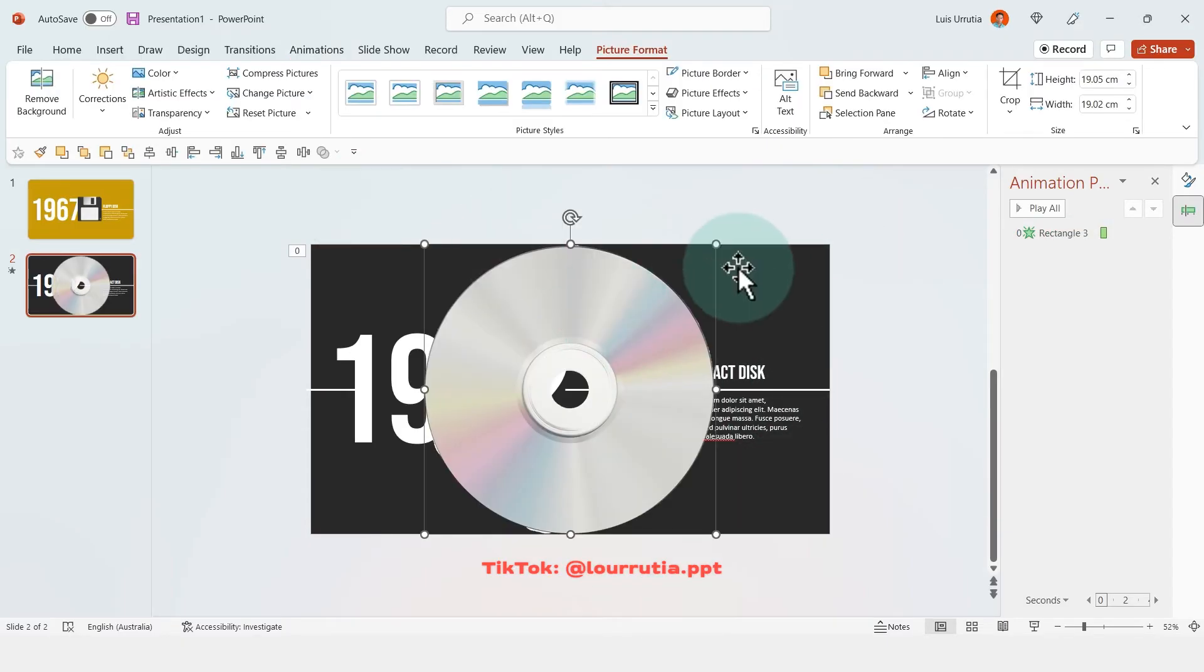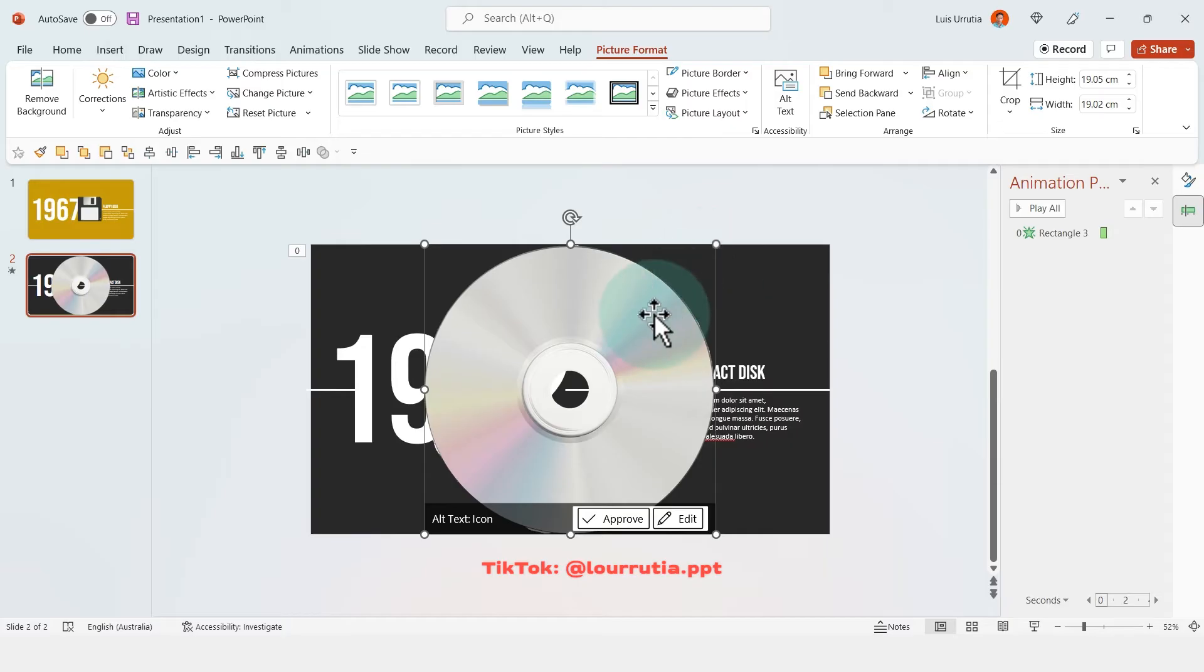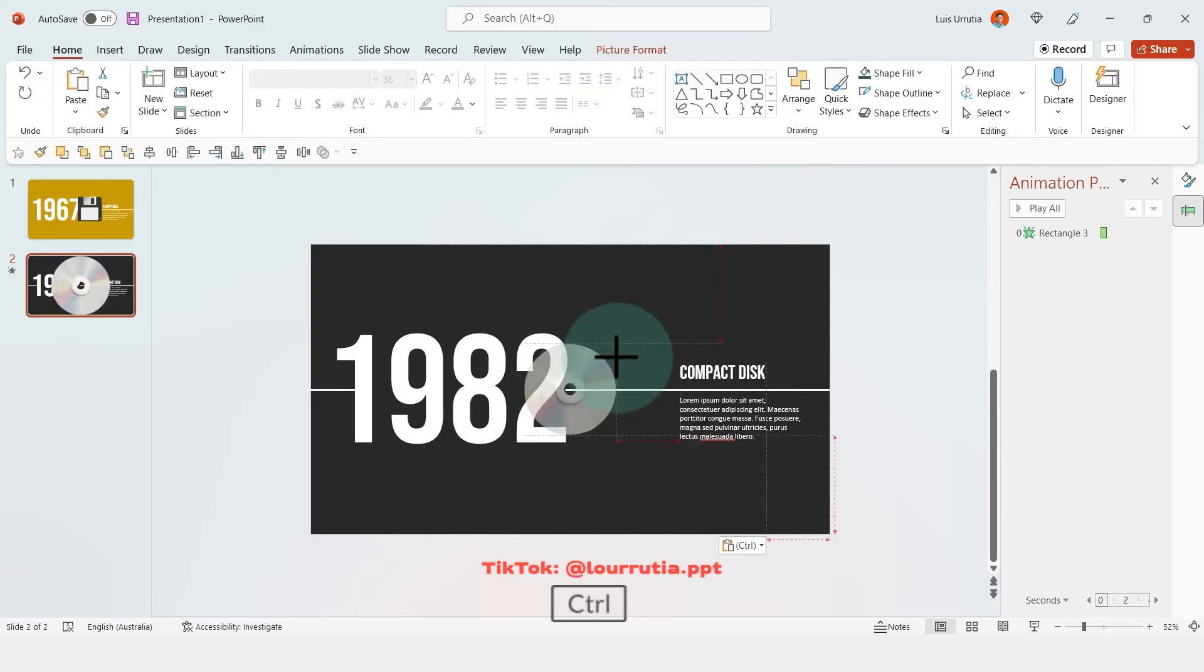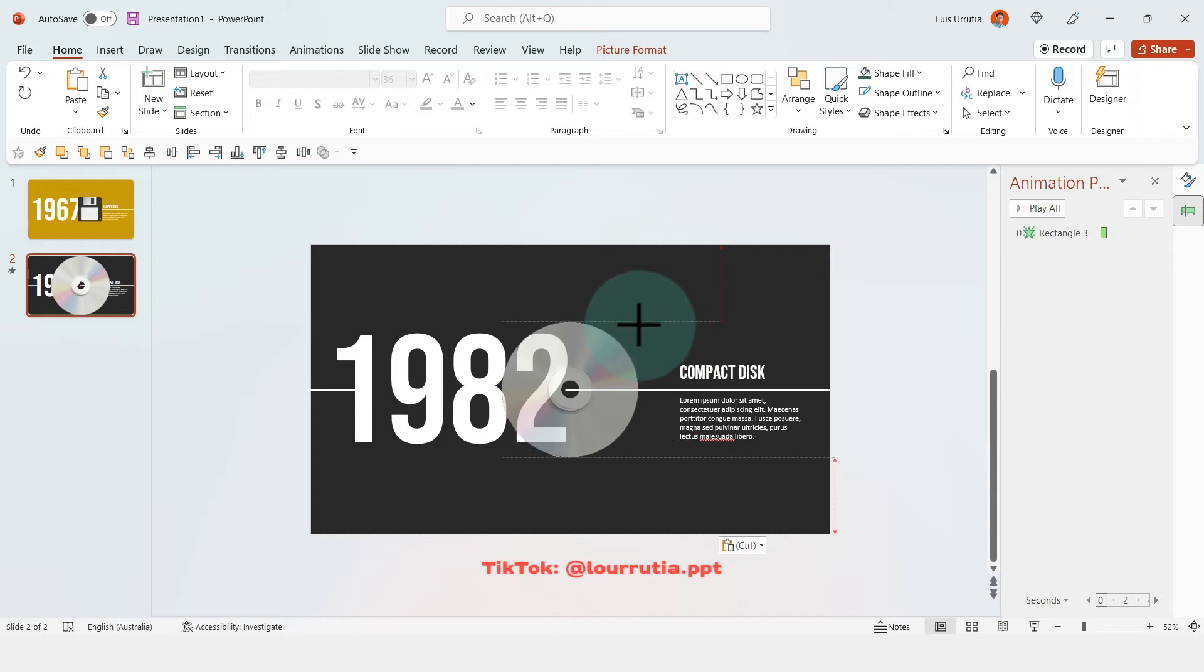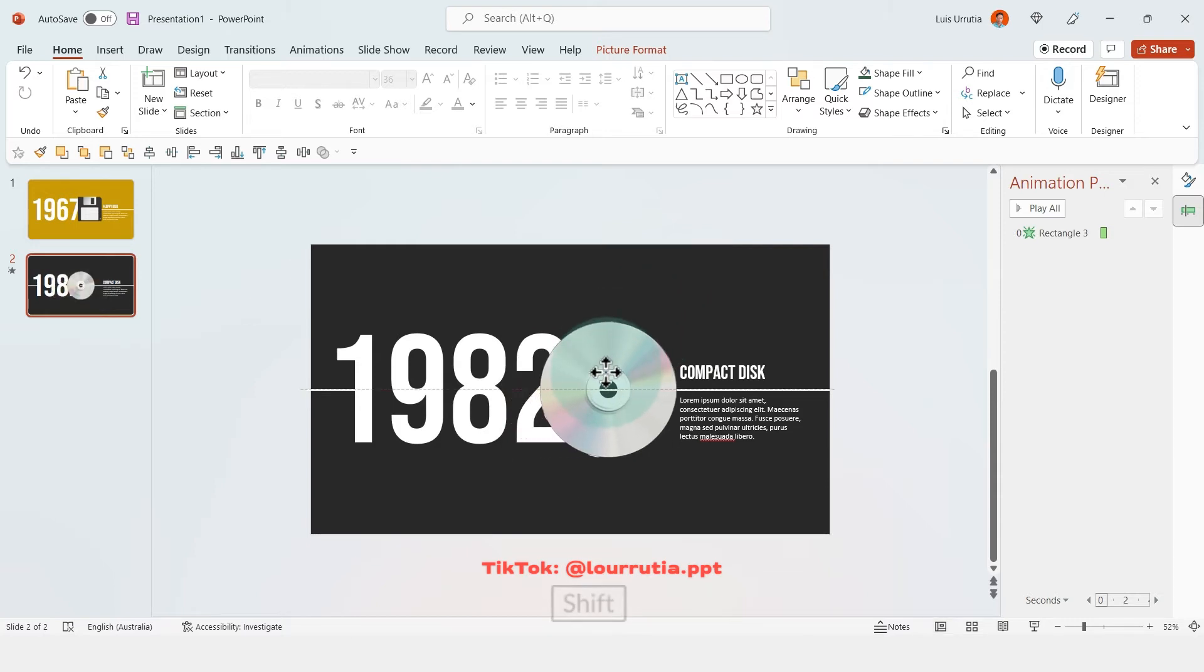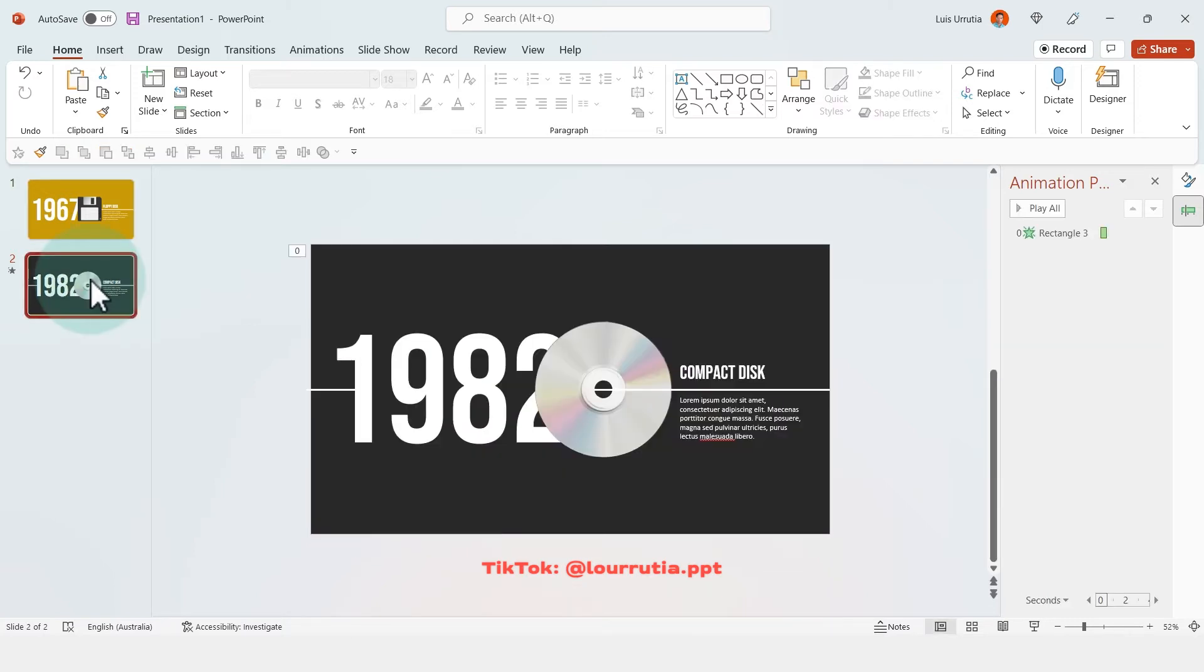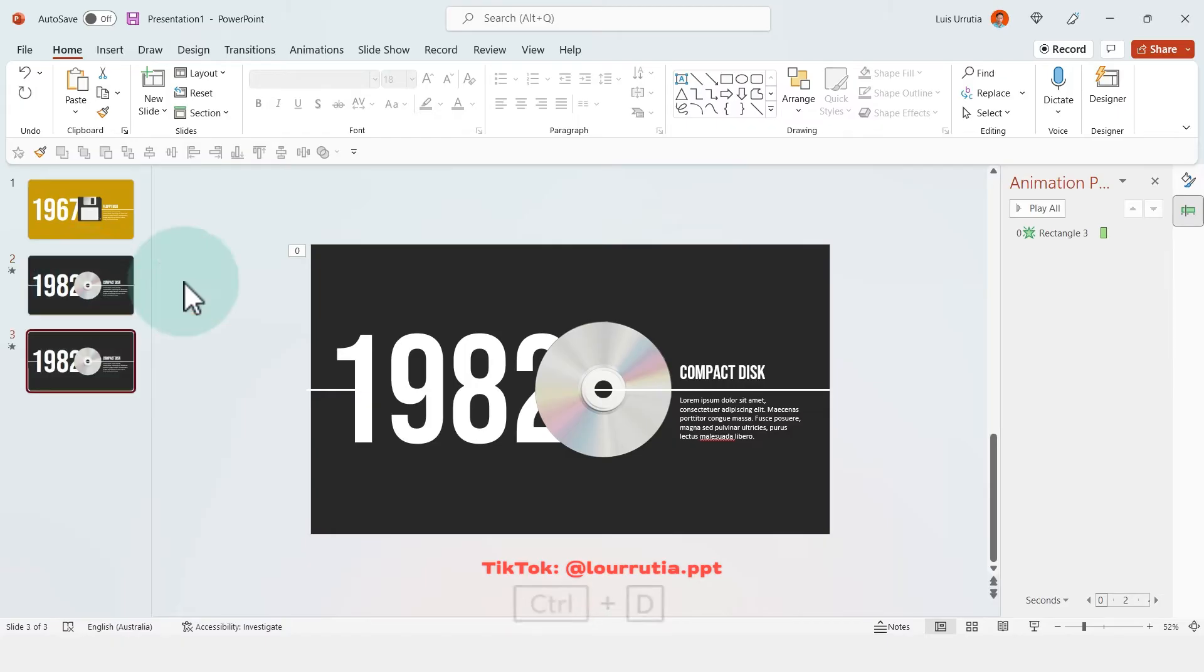Then again you can add your image, so in this case it will be a CD, and this is a free PNG that I found on Google. And for the third slide you have to duplicate the second slide with Ctrl D.